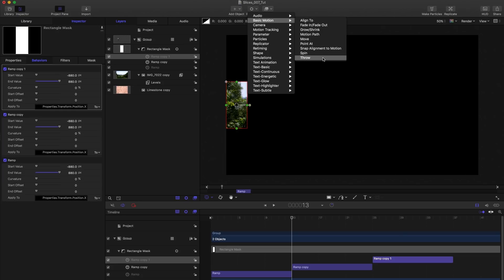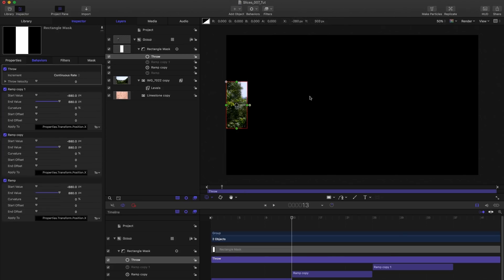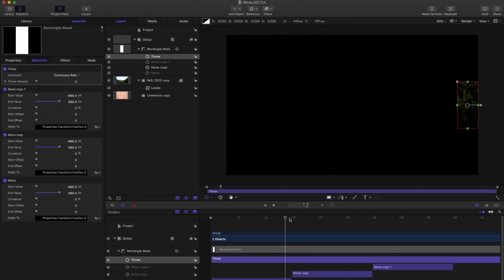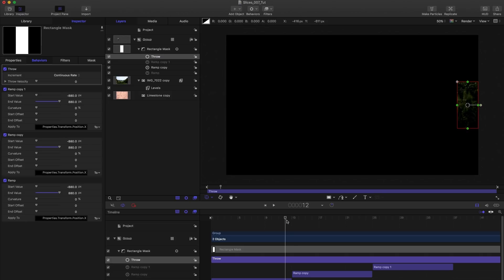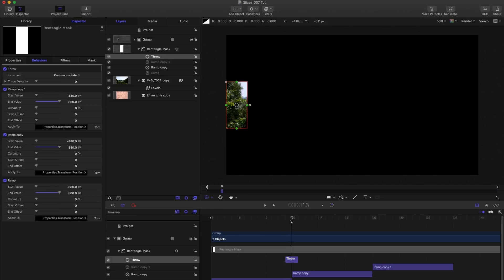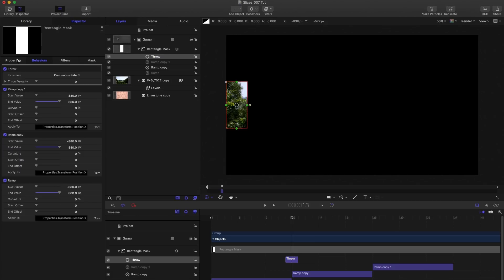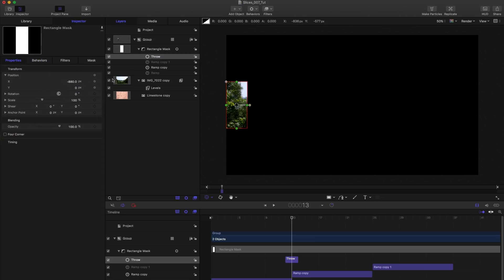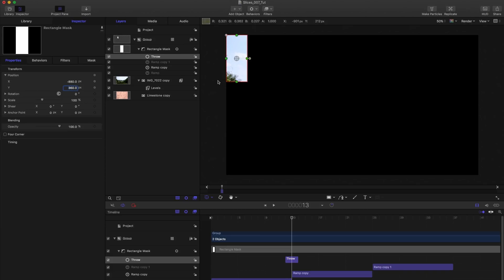And what I want to do is I want to come to that point there, frame 12. So a frame before my first ramp ends, and I'm going to hit I, and then step forward to 13 and hit O. So now I've just got that throw lasting two frames. Then I'm going to come into my mask properties, and I'm going to set the Y position to plus 360. If you remember, 360 is 1080 divided by three, so that puts it up there.